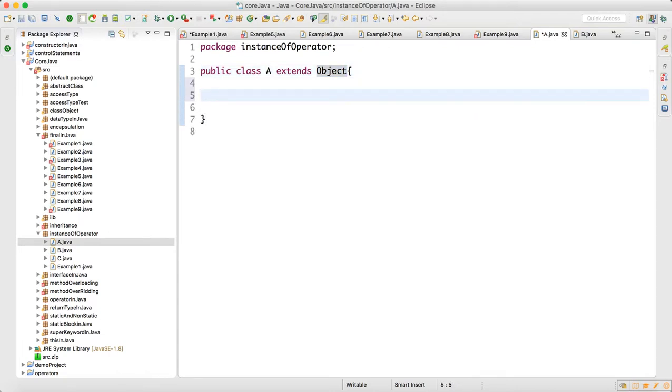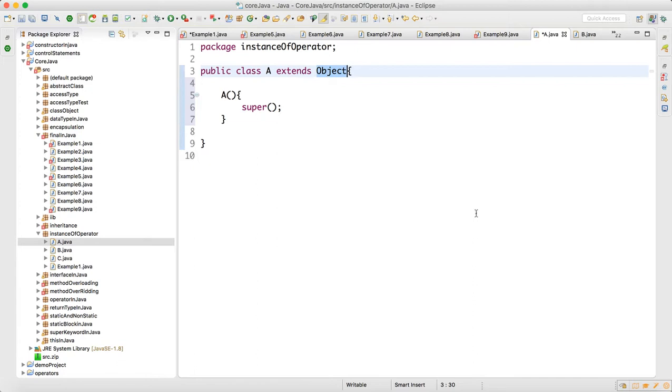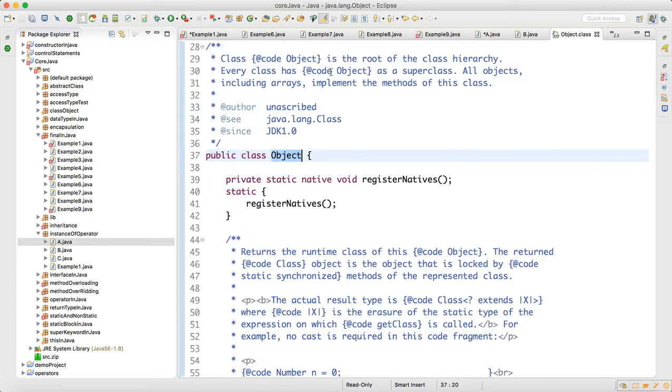That is the reason in Java, when we create a constructor of any class, the first line is always the super calling statement. This super call will call the constructor of Object class. Now press Control, go to this class—click on that. When you go inside, see Object is the class.